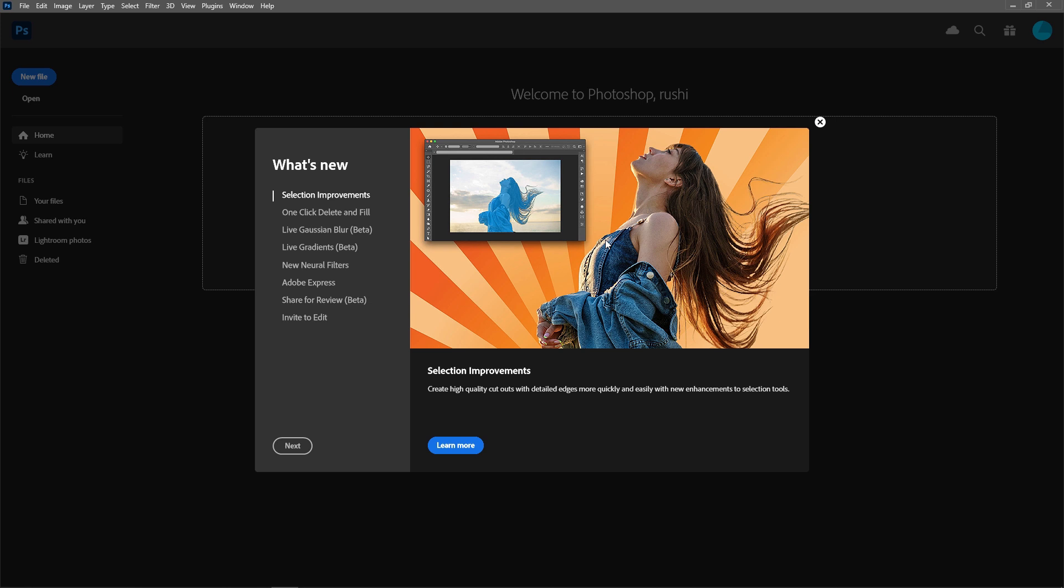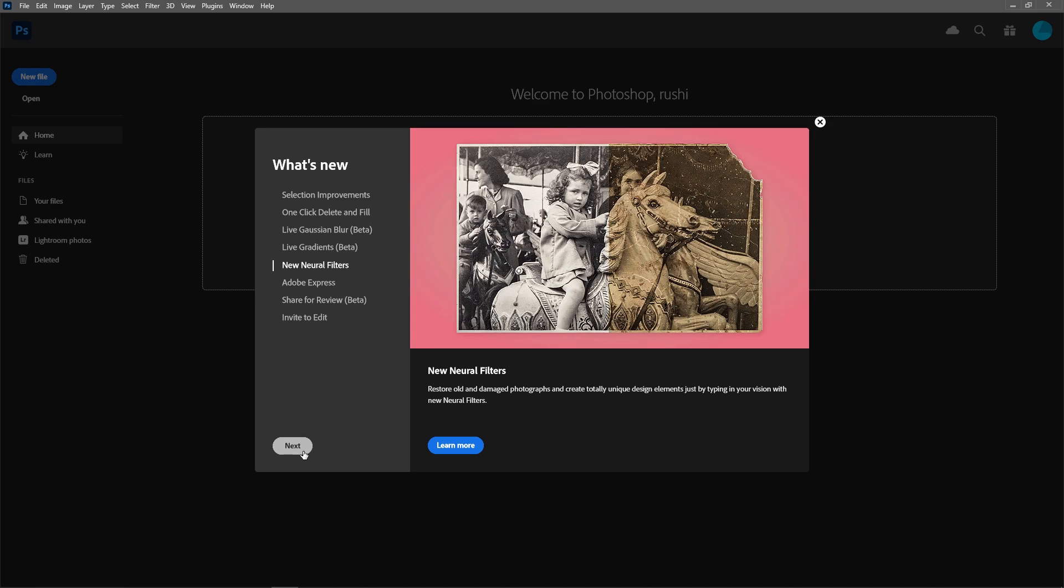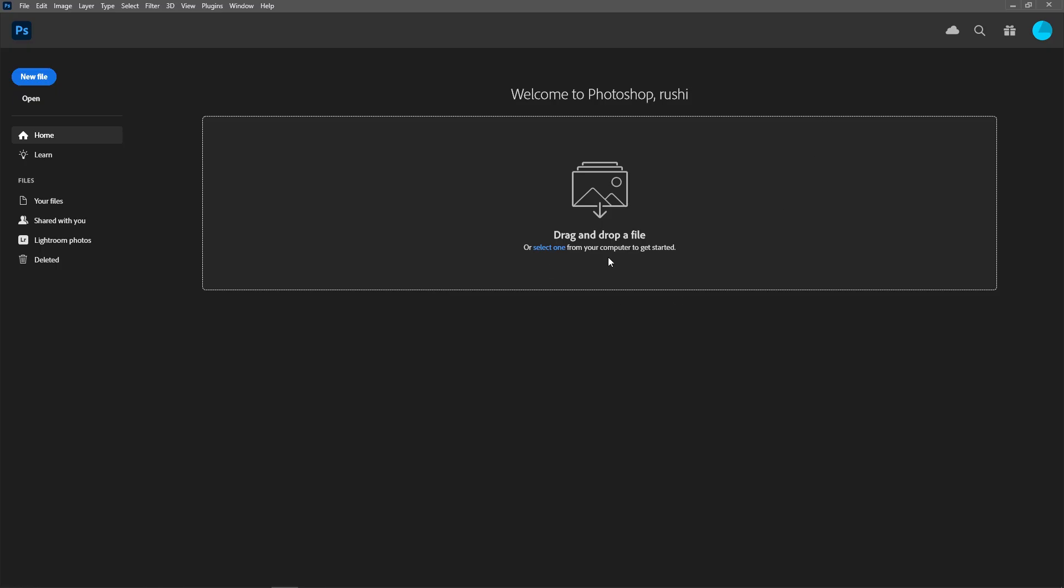So guys, our Adobe Photoshop 2023 is installed successfully. Here you can see, welcome to Photoshop, Rishi. Here you can see some news, like what's new in Adobe Photoshop. Just click on next and you can go one by one. Just close this and this is our main homepage of Adobe Photoshop software.